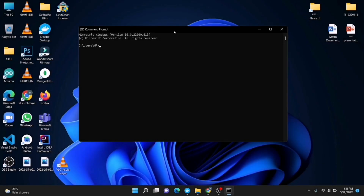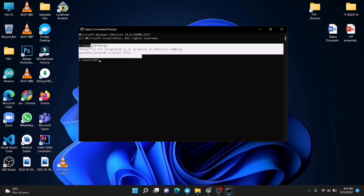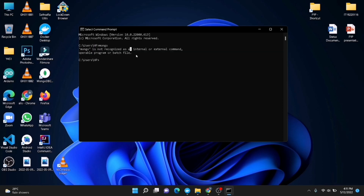Yo, what's up guys, welcome to CodingBot. In this video I'm going to show you how to solve this error when running MongoDB or the Mongo command. Before going to the video, make sure to subscribe to CodingBot and turn on the bell icon to get more updates in the future. Let's start.